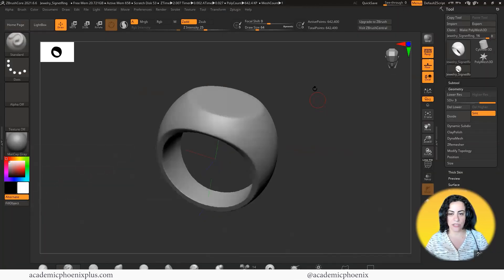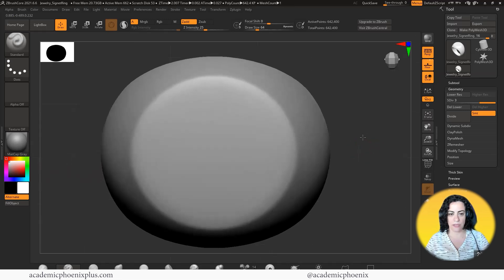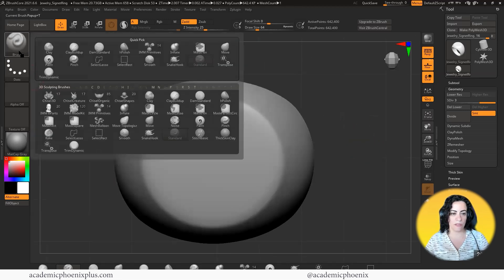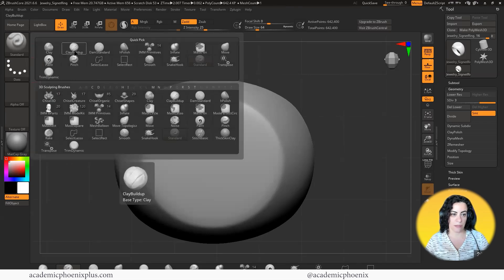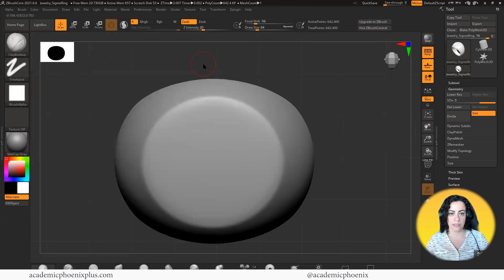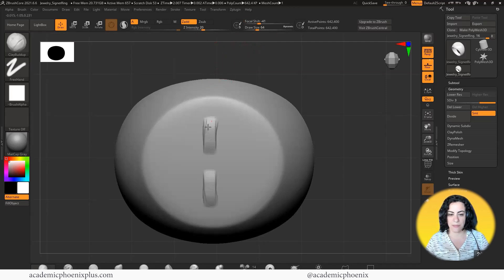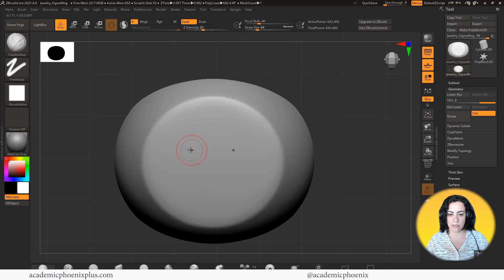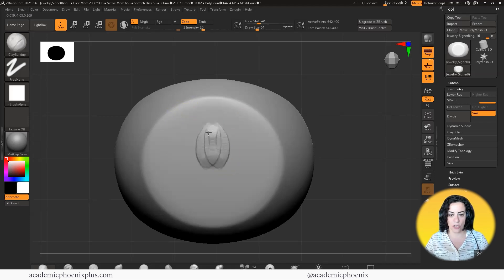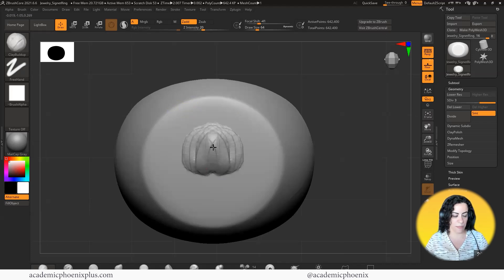Next, I'm going to start decorating from the top — this is where my elephant is going to be. When I'm about to build something, I usually start off with a clay buildup. So grab the clay buildup. Take a look at your intensity — it's at 20. My focal shift is at negative 56; I might want to increase it. You can see that my symmetry is on, but I want it on the other side. Whatever happens on one side happens on the other. So we're going to start just kind of doing a basic outline.